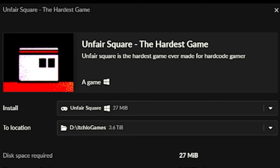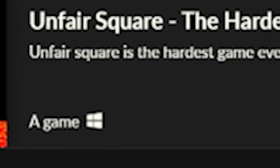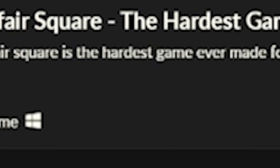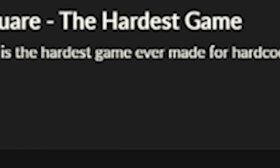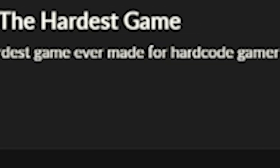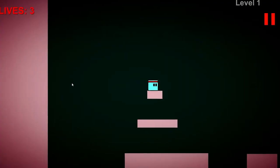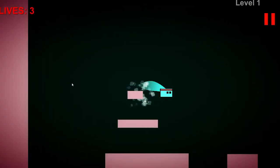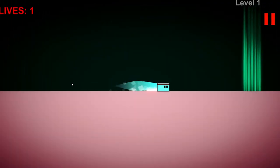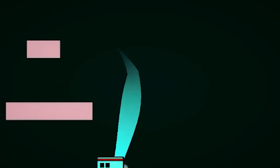Unfair Square, The Hardest Game. Unfair Square is the hardest game ever made for hard-coded gamers. Is it though? Let's find out. So you control a square and get it to a flag. That can't be hard.